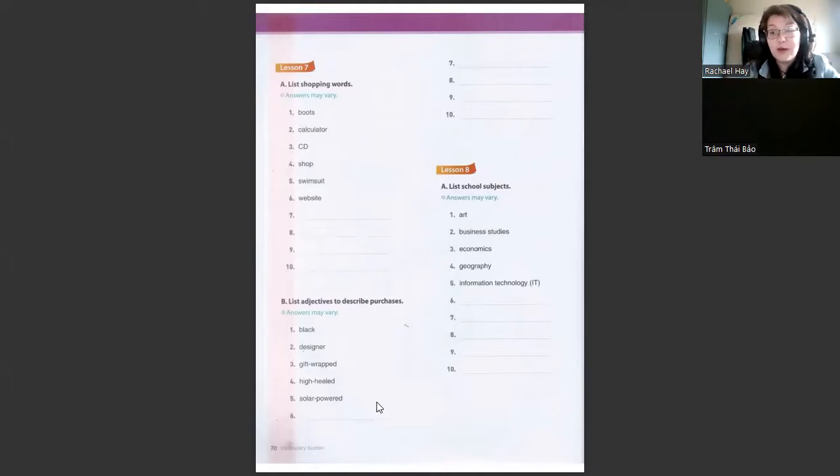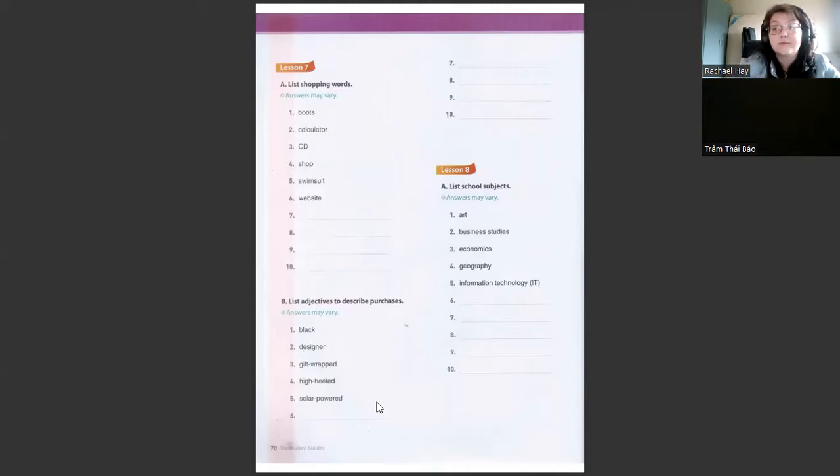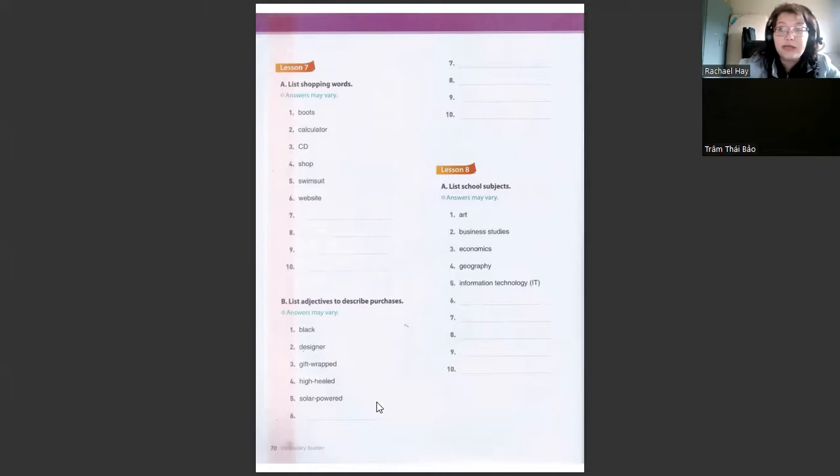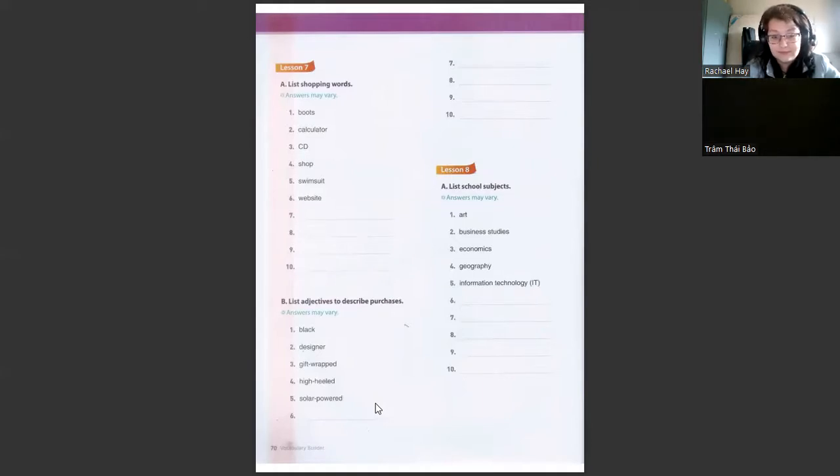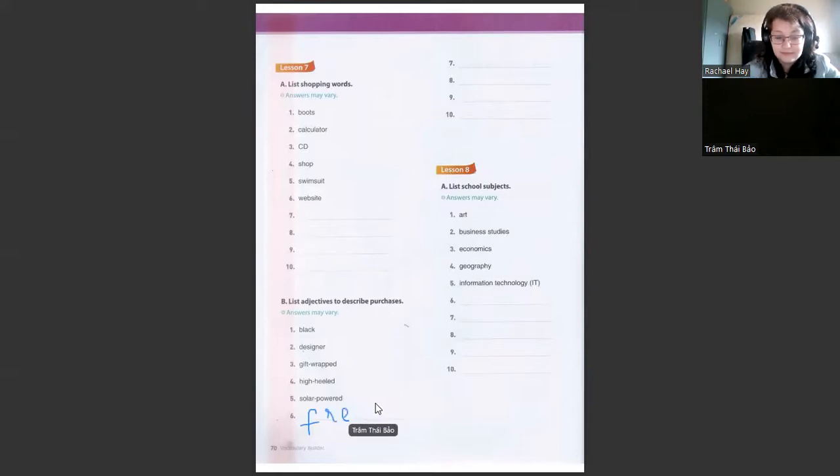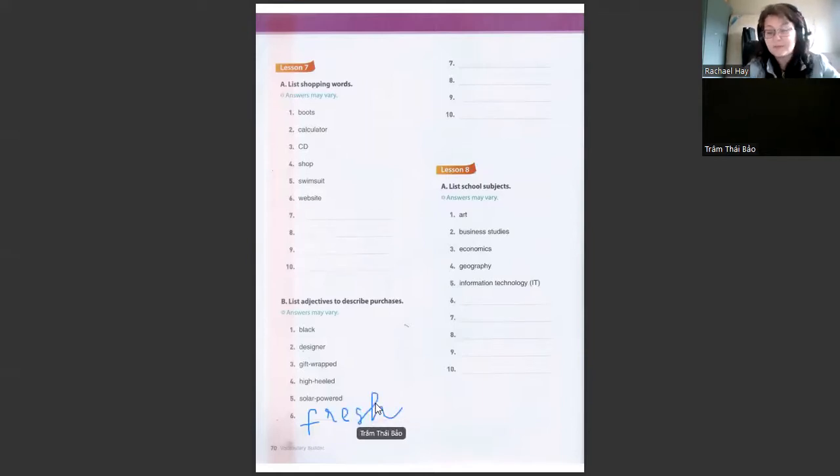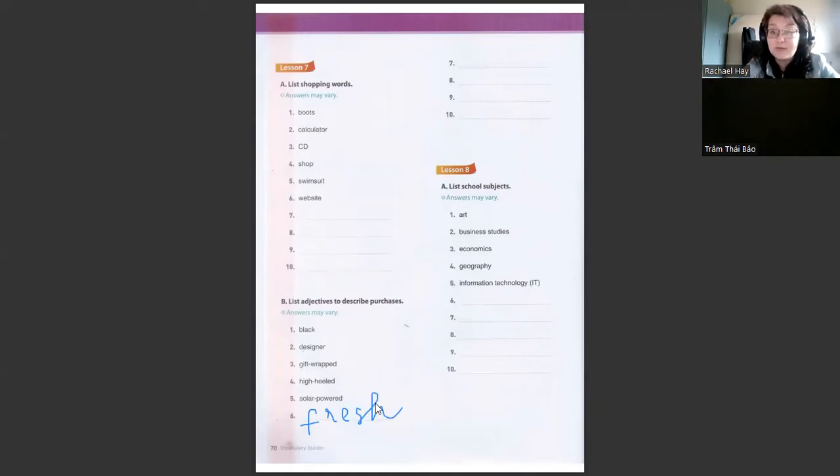So if you go and buy fruit, you would say the fruit is... fresh. Fresh, can you type fresh for me? Good, okay.